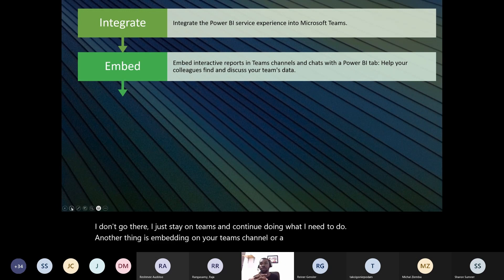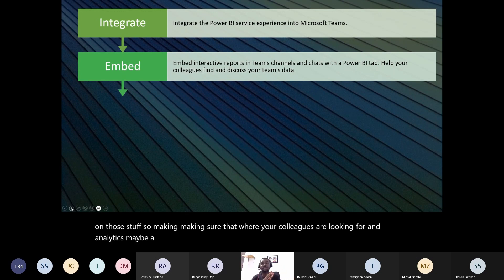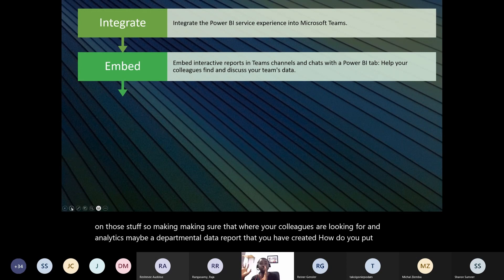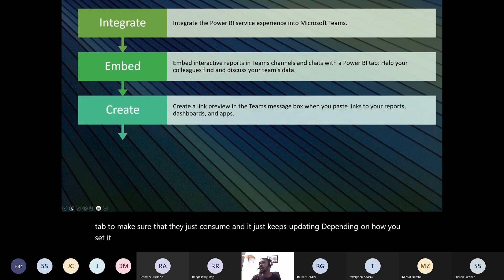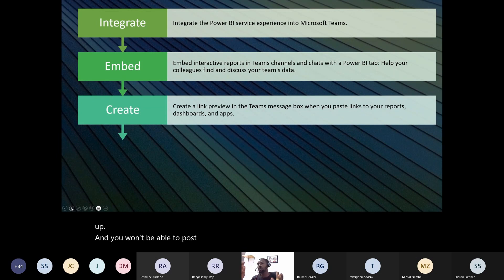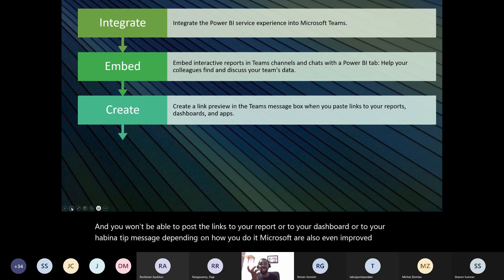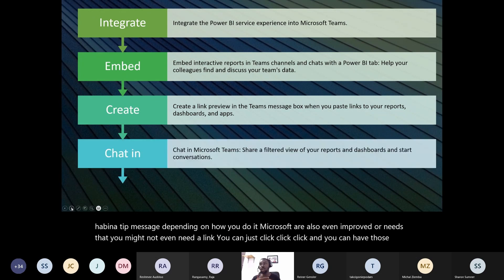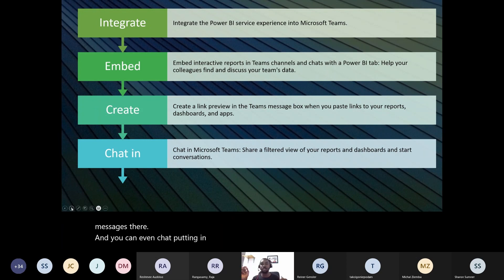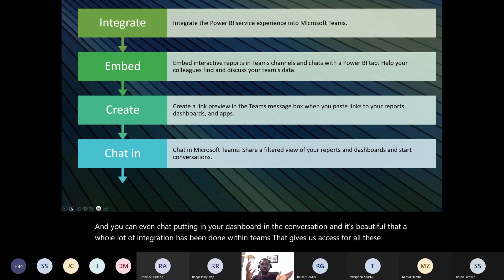Another thing is embedding on your Teams channel or tab — putting all your Power BI reports there so colleagues looking for departmental analytics can just consume them, and the reports keep updating. You also want to post links to reports or dashboards in a chat message. Microsoft has improved this so you might not even need a link — just click through and have those messages there, even in your dashboard conversation.